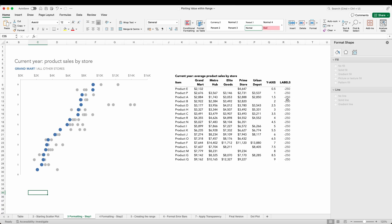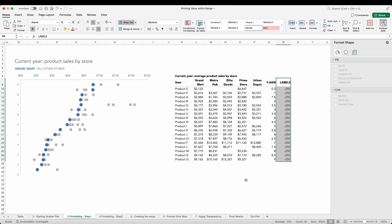One more column of data will help us with this. In column R you'll see we have a series of values all set to minus 250. This value represents where we will be positioning our labels on the horizontal axis.